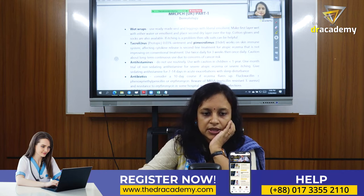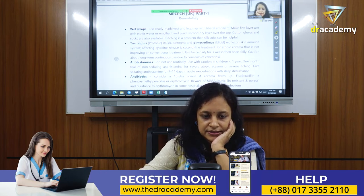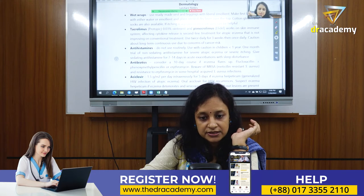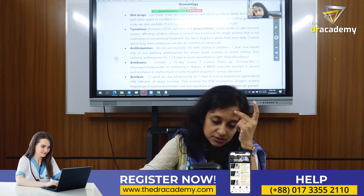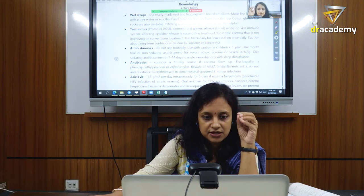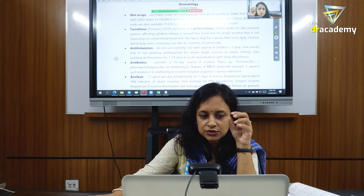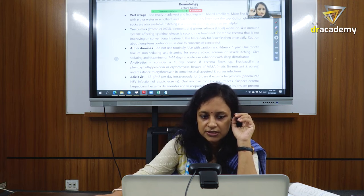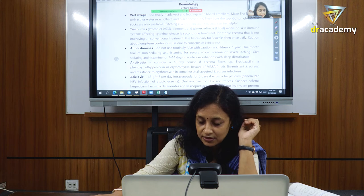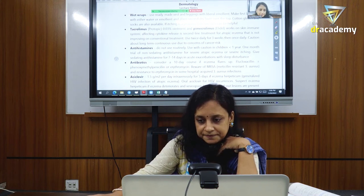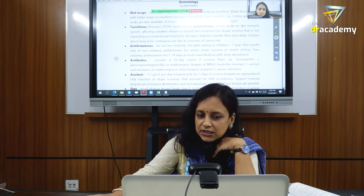For systemic options, antihistamines can be used. Antibiotics are important because Staph aureus and Streptococcus are significant aggravating factors — if infection is present, give antibiotics. If there is eczema herpeticum, give acyclovir.